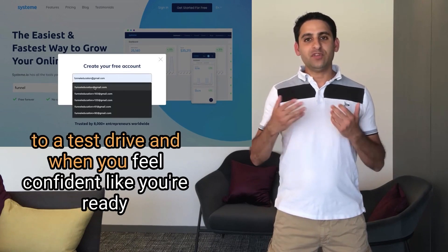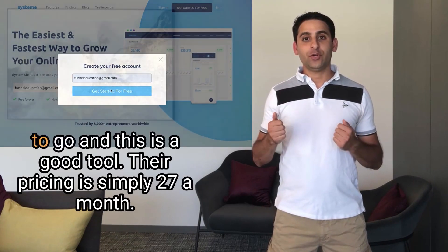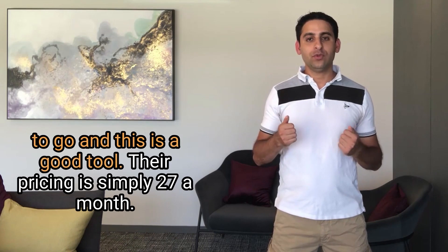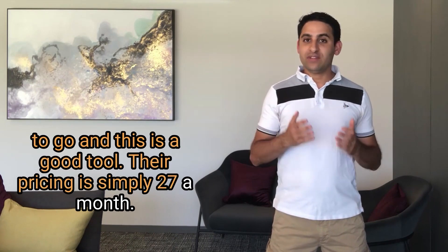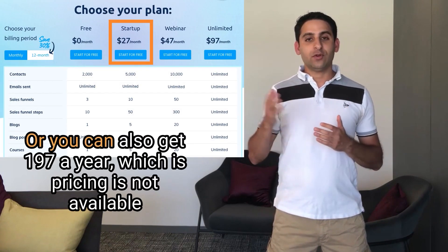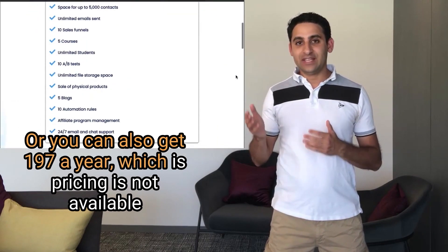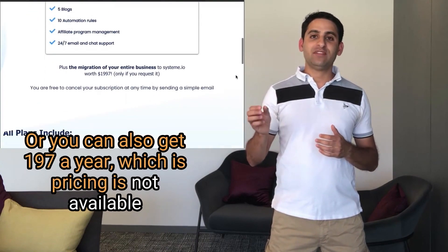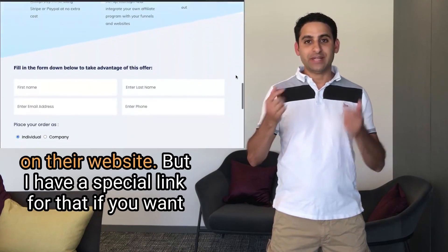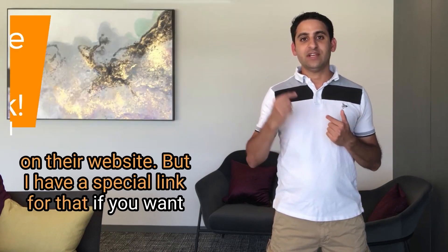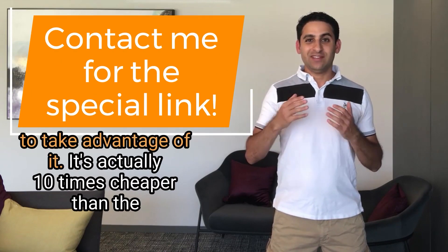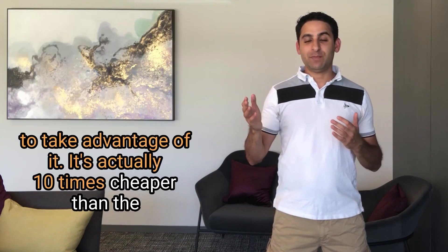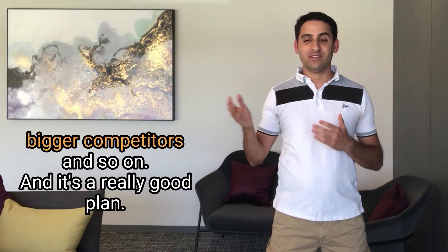Take it for a test drive. And when you feel confident, like you're ready to go and this is a good tool, their pricing is simply $27 a month, or you can also get $197 a year, which is pricing not available on their website. But I have a special link for that if you want to take advantage of it. It's actually 10 times cheaper than the bigger competitors and it's a really good plan.